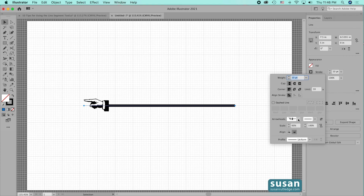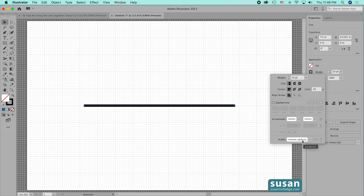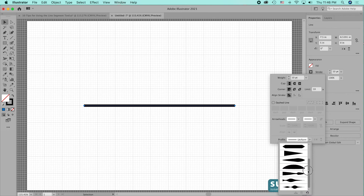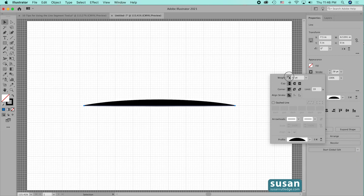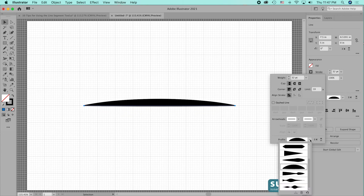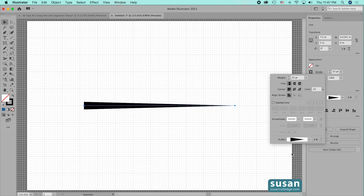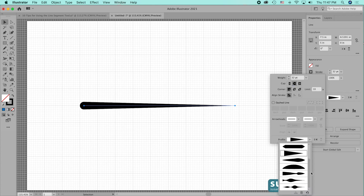For tip number seven I'll show you how to change a line by applying a width profile. In the line profile area, the line is currently set to uniform, but twirling down reveals other shape options. Choosing width profile number 6 gives a rounded edge in the center of the line, and the heavier the weight, the more pronounced it looks. Choosing width profile number 4 gives a pointed edge, and selecting round cap offers even more variation.